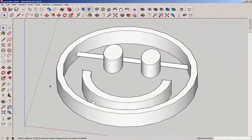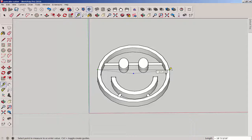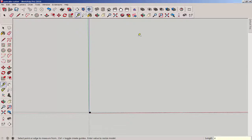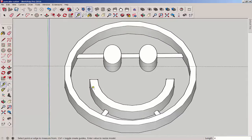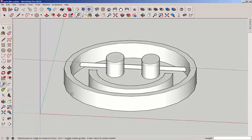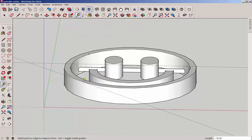And here it is. Let's scale it now. 4 inches would be a good size, so I'll type 4 and now it has a diameter of 4 inches. Let's check the height — it's a little above half an inch, that's a bit tall, we can adjust it down some.